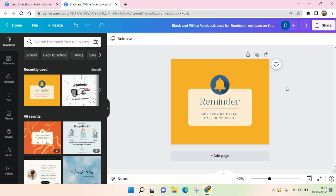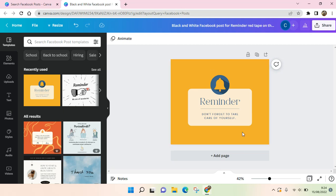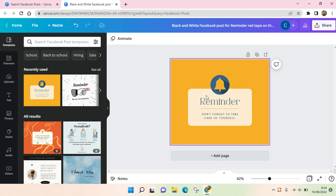Hey guys, back with me again in this channel. On today's video, I'm going to show you how to do the paper texture tutorial in Canva. I have already added a design to Canva and I want to add some paper texture to it.